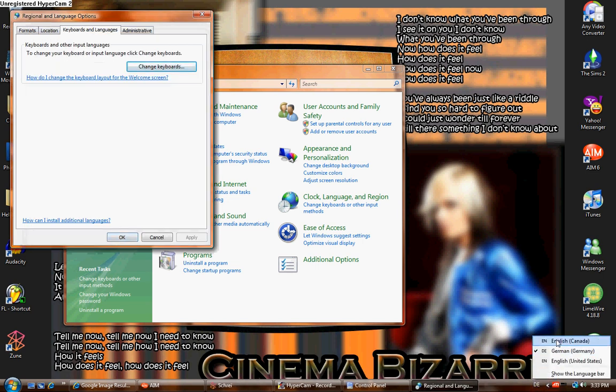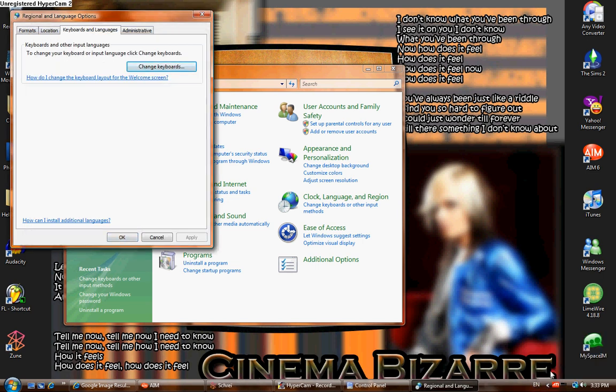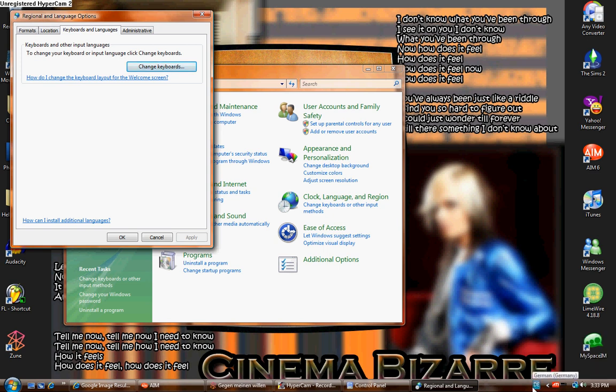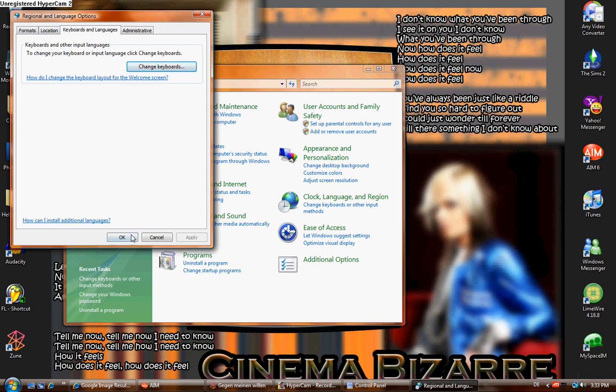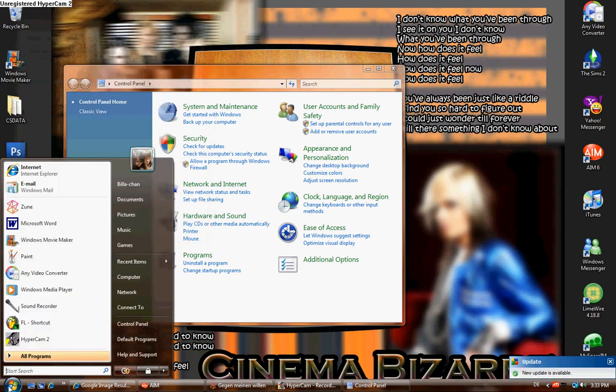And I click OK, and as you can see, now I have this with all my languages. I can change it to English, Canadian, United States, and German. And there you have it.